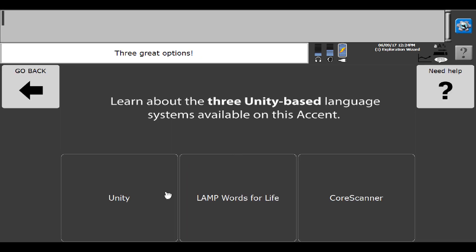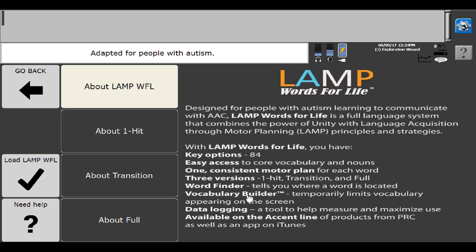I'm just going to quickly show you explore my options. You can learn about Unity, Lamp Words for Life, and Core Scanner. Today we're talking about Lamp Words for Life, so we'll take a look at that.